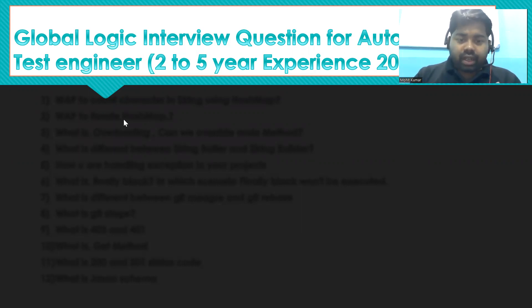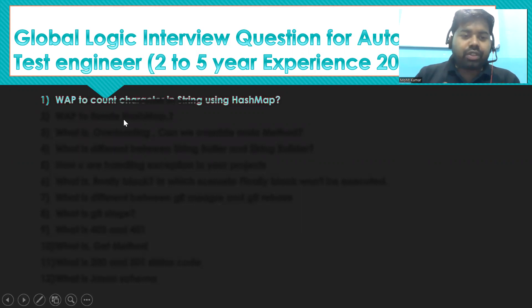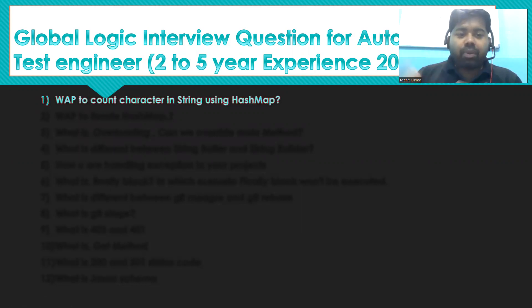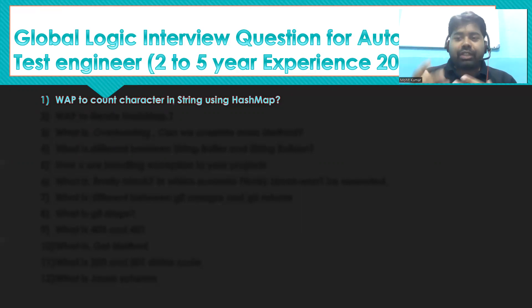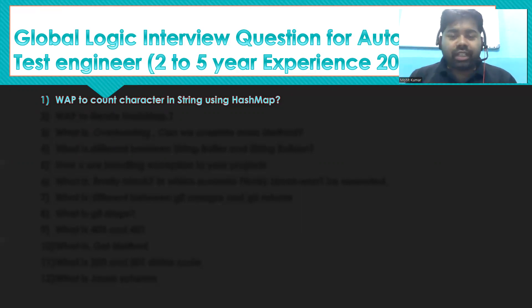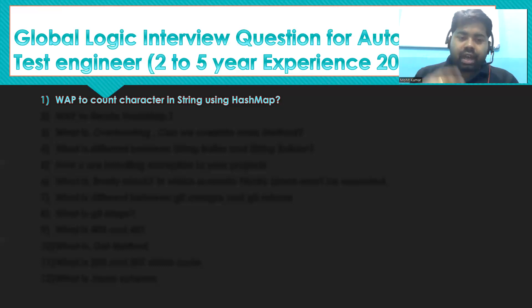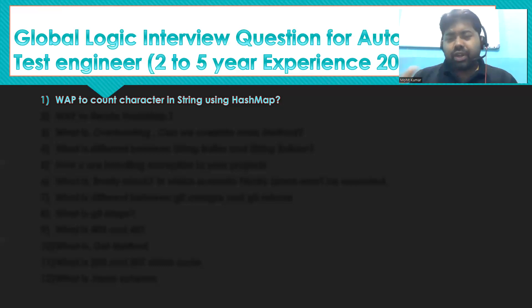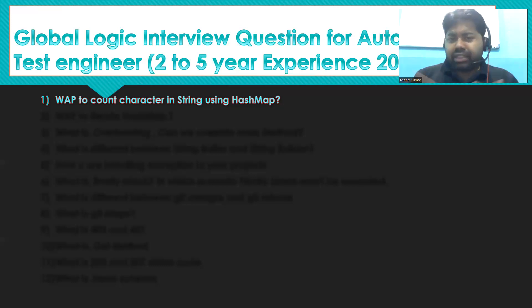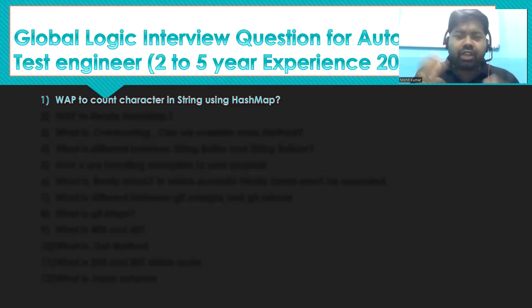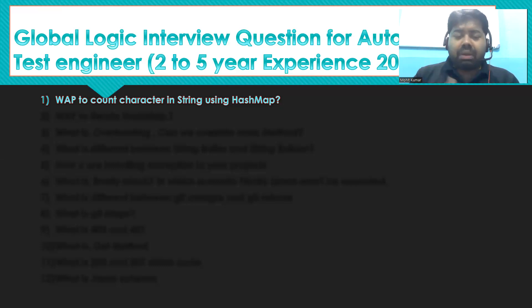The first question is: write a program to count characters in a string using hash maps. This is a very common question asked in multiple companies. You can visit my channel to find the answer — I'll mention where at the end of this video. Please prepare well for this one.